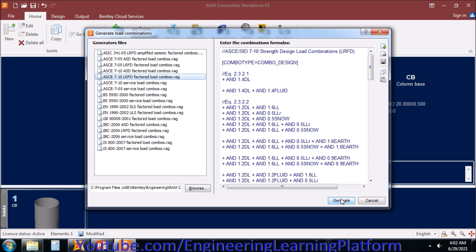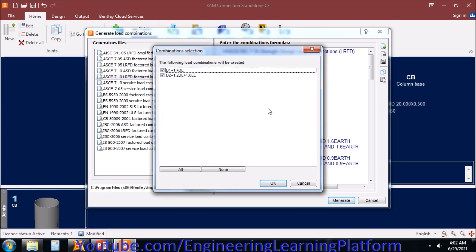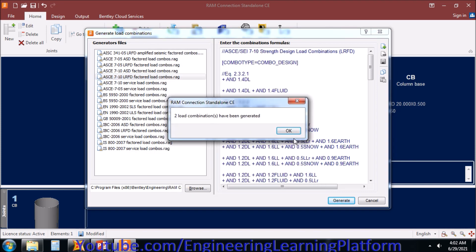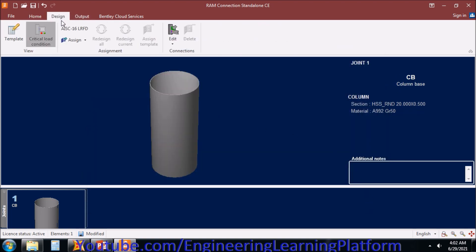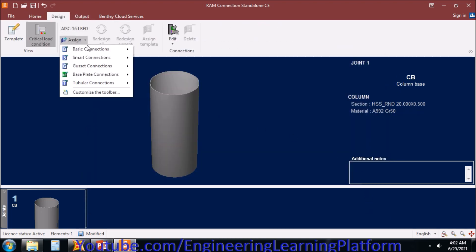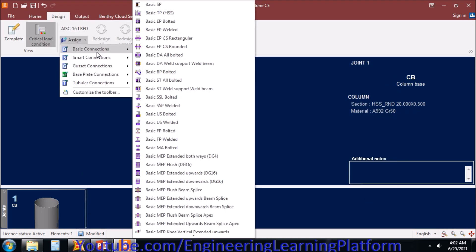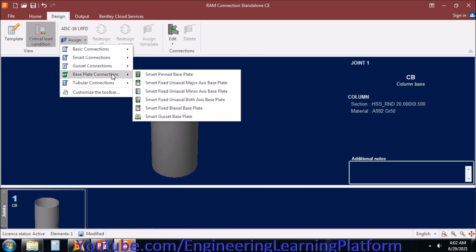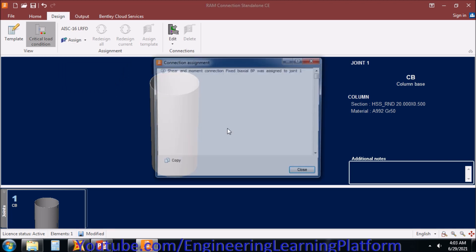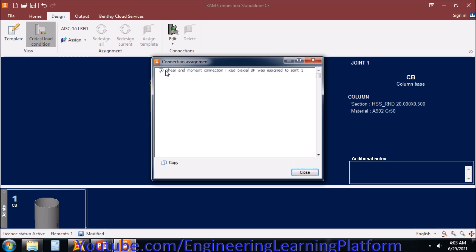Let's click on generate. You can select any code you are using. Since I am using American code, I'll be selecting using AISC provisions. Let's assign the base plate as smart fixed bi-axial base plate, as we are designing the base plate for the bi-axial loads.